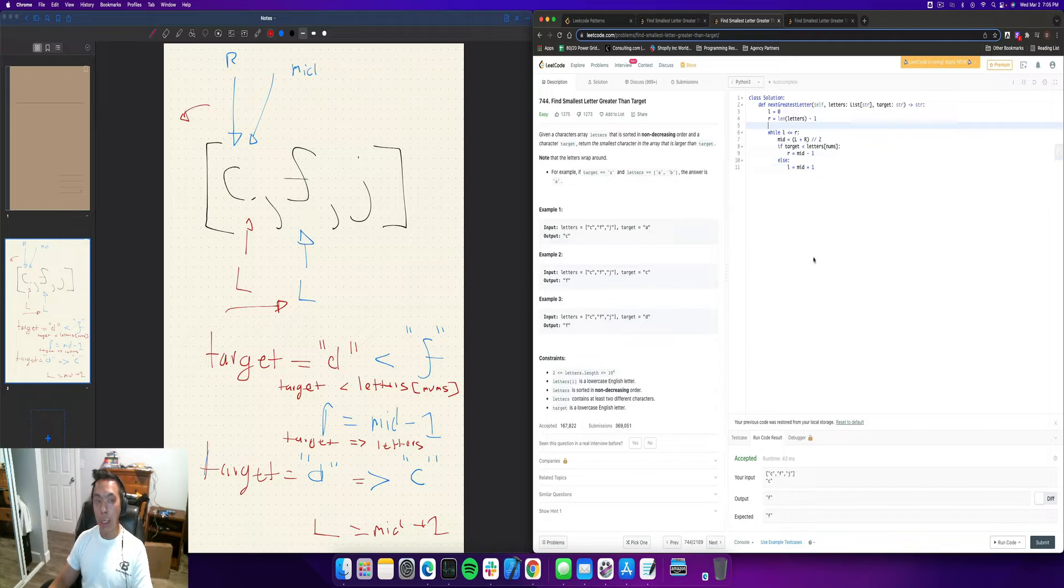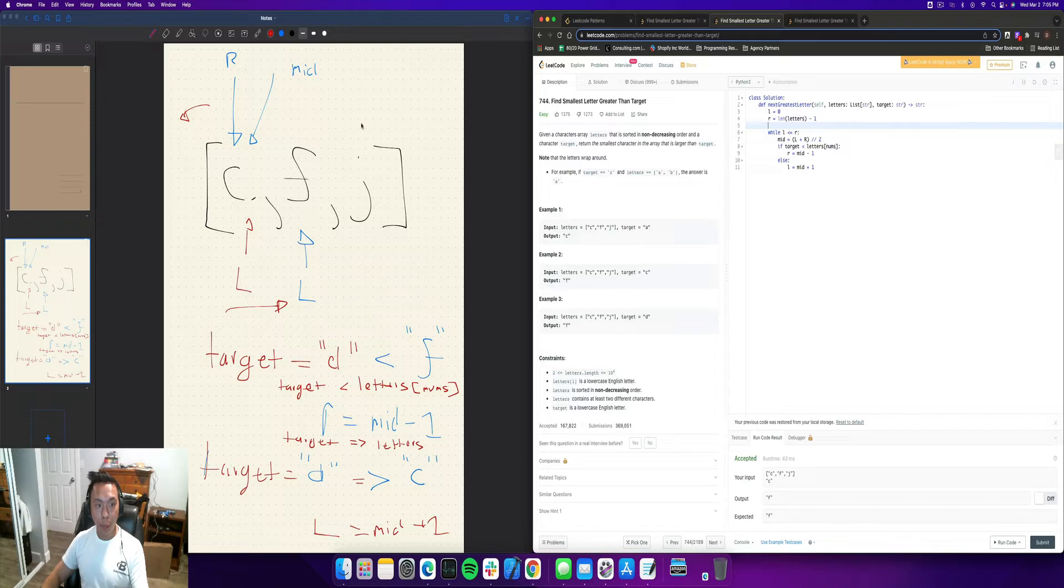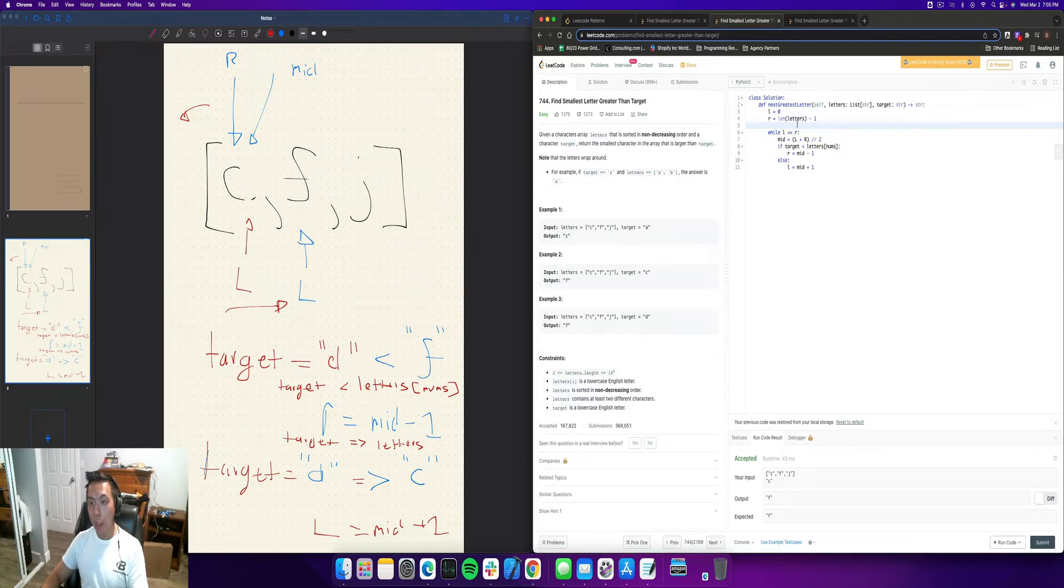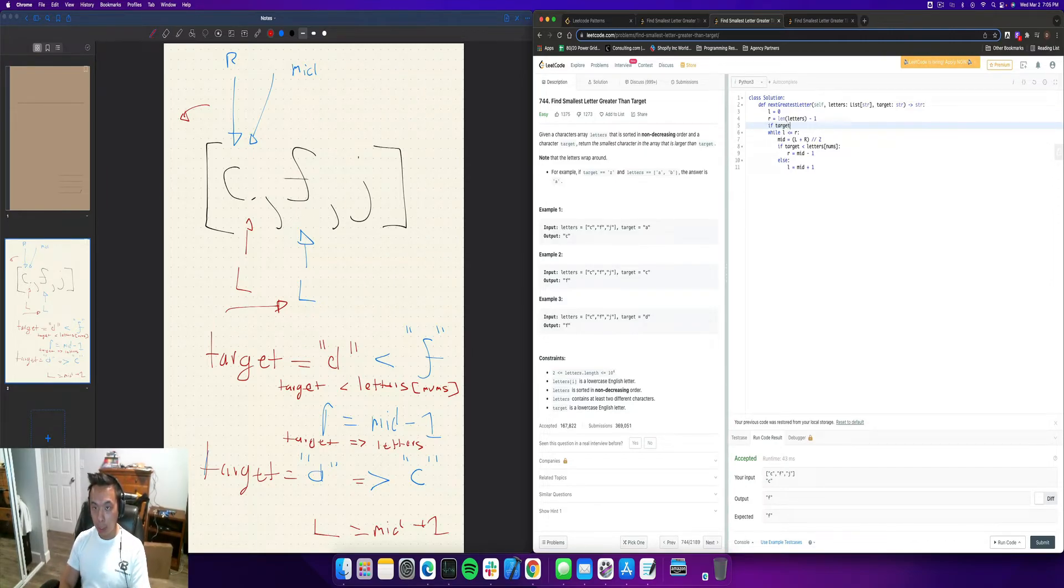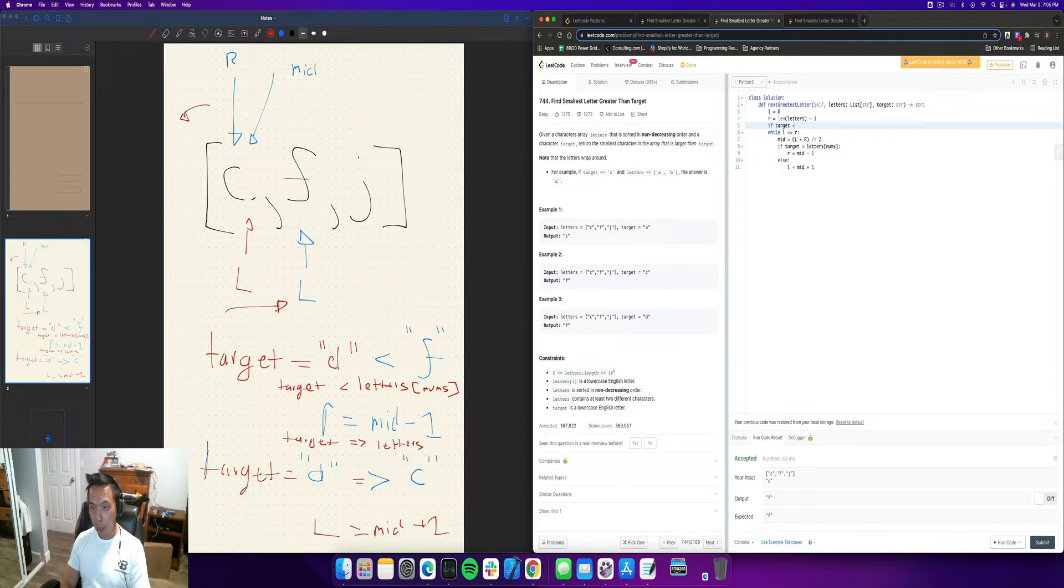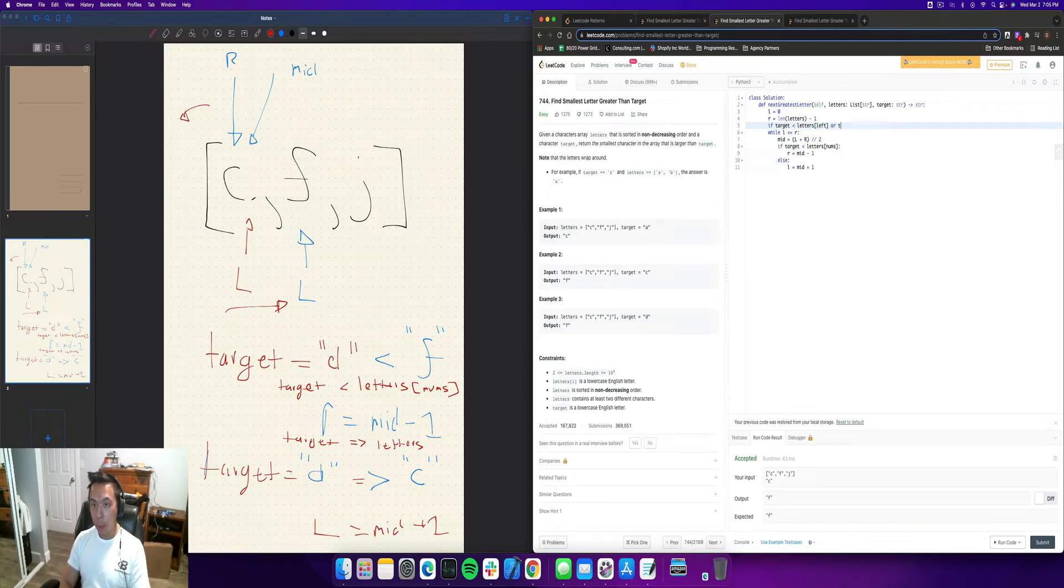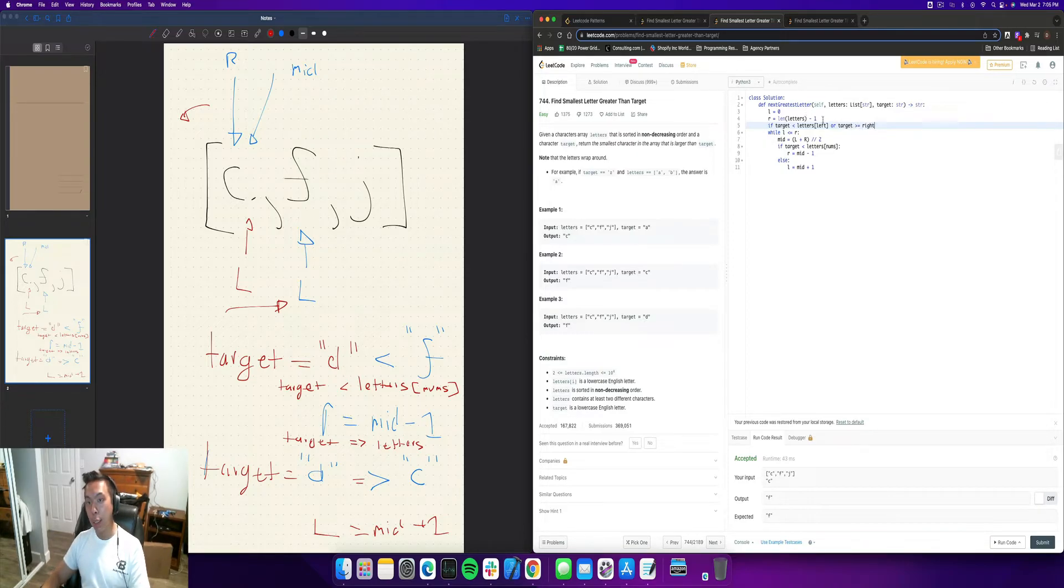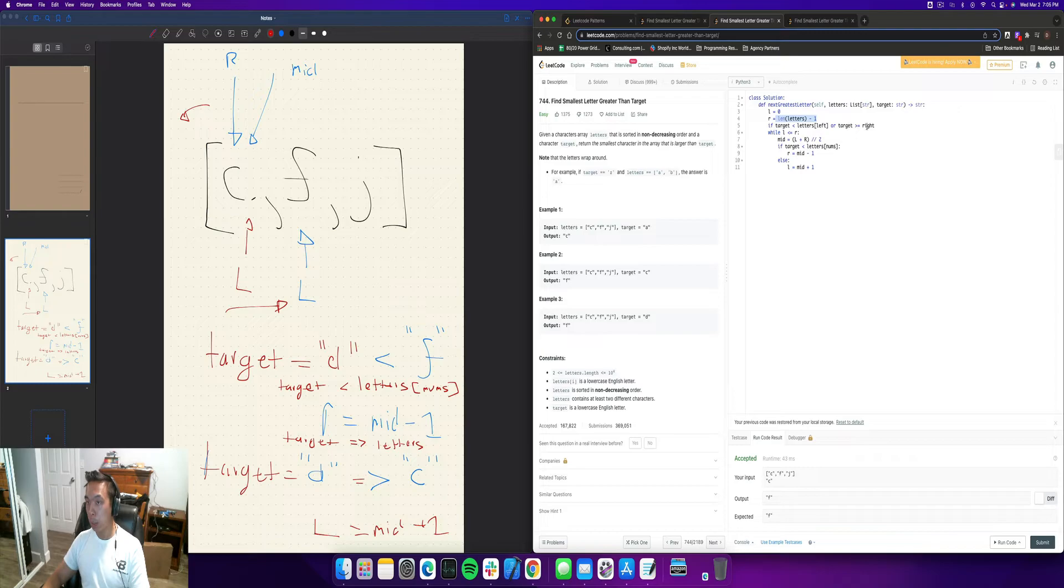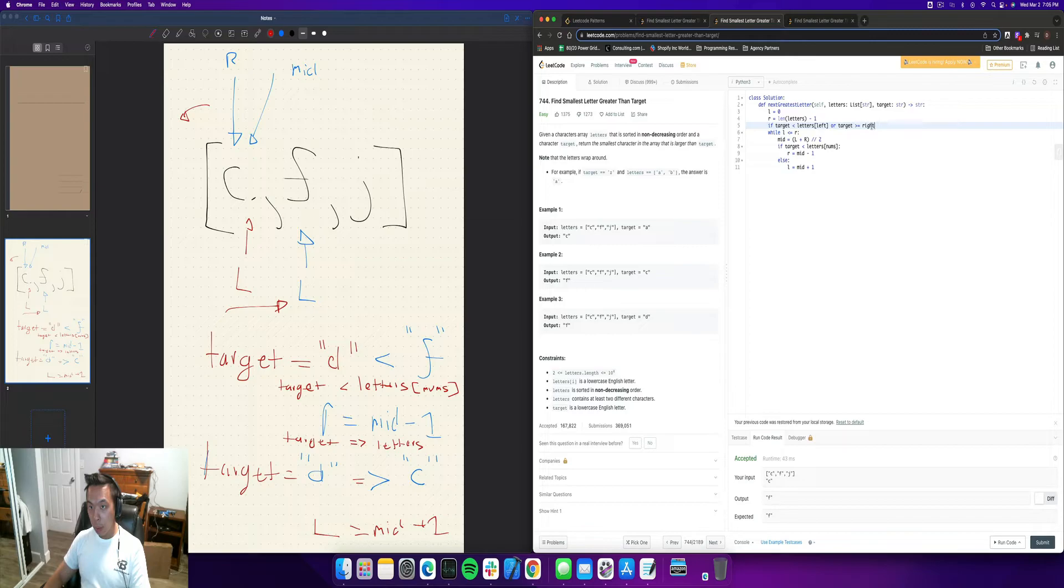And we also had to consider our edge case that we talked about briefly, where if right falls off the map here and left falls off the map, then we're going to return the left-hand side, right? So if target is less than letters left or target is greater than or equal to right because right is length of letters minus one, right? And we're going to put letters here.